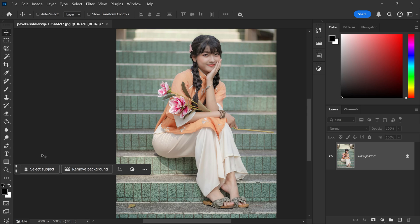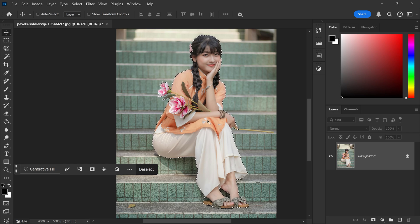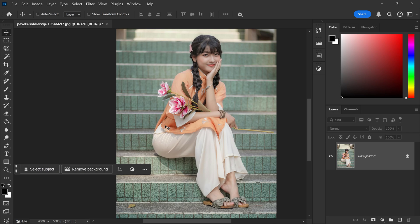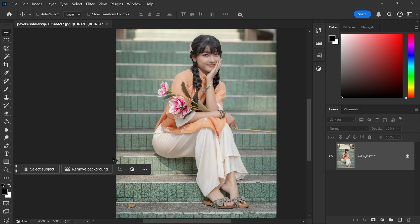You could use the two options at the bottom on the contextual taskbar, which is to select subject. This does a fairly decent job, it's accurate to some extent. You can also try the remove background, and 90% of the time it does a decent job.